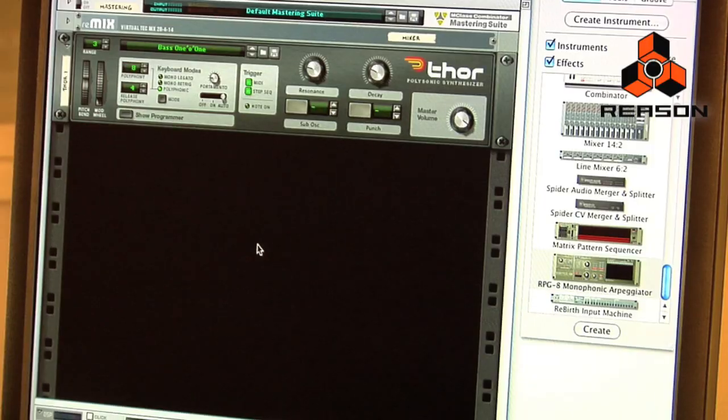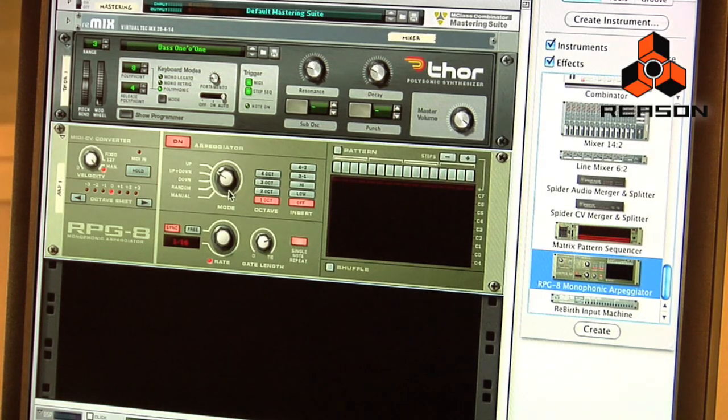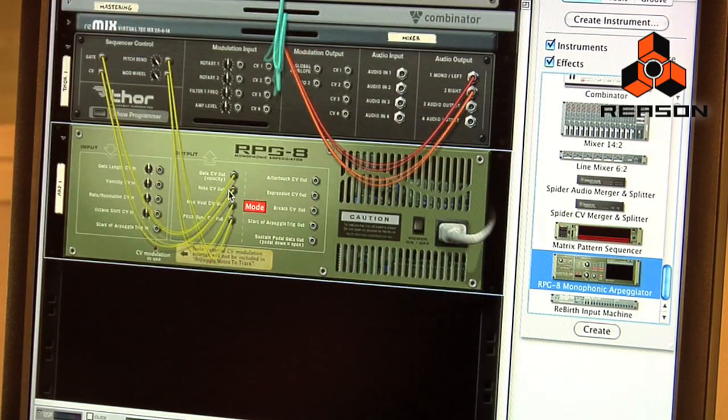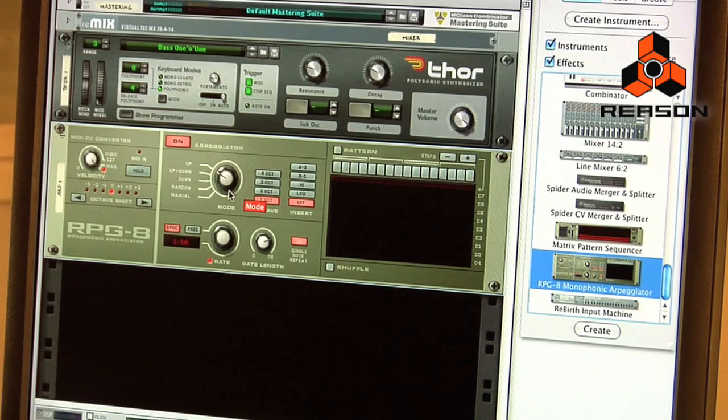Another device added in Reason version 4 is the RPG-8 monophonic arpeggiator. I've got a Thor patch up here, and if I play this patch you can hear it's just a simple bass sound. I'm going to create an RPG-8, and what happens automatically — if I flip the rack around, you can see it already connects the RPG-8 where it needs to go in Thor. Essentially, what an arpeggiator does is take the notes you input on the keyboard and cycle through them in a preset pattern.